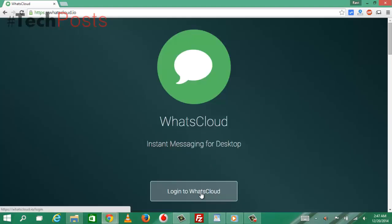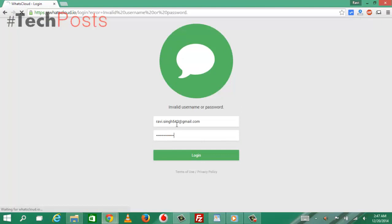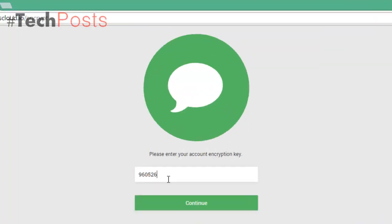Once you're signed in, you'll see your WhatsApp conversations displayed right in the browser window.